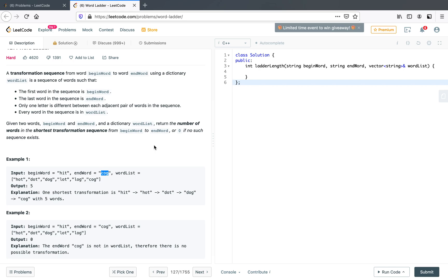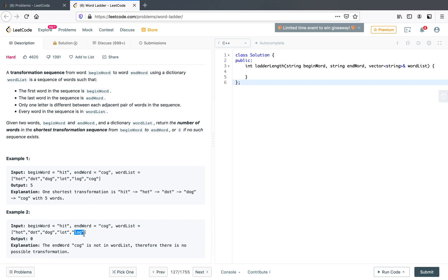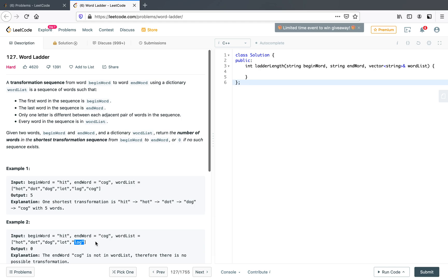If no such sequence exists — as in example number 2 — we return 0. For instance, from 'hit' we can go to 'hot', then to 'dot' or 'dog'. From 'dog' we can go to 'lot' or 'log', but we can't reach 'cog', so that path doesn't work. That's basically the problem.